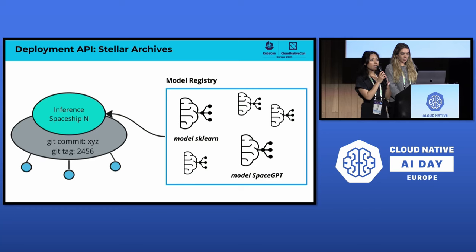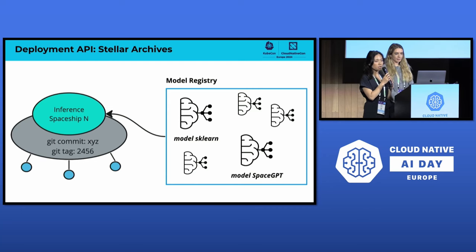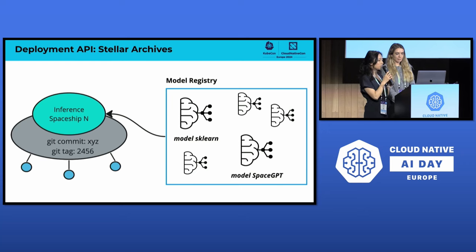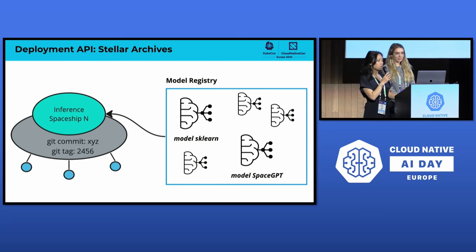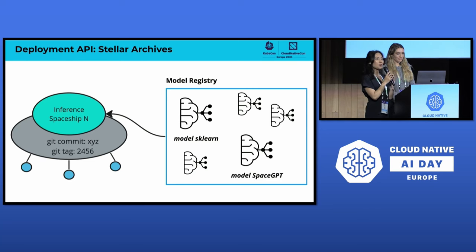Breaking the deployment API into chronological steps: first, you put together an inference manifest whose key ingredient is the model — in space terms, you're building a spaceship with the ML model as its engine. We integrate this API with a model registry that stores different models like sklearn or SpaceGPT, tracking versions and statuses of the models. This registry allows you to reuse, monitor, and easily pull a model into the spaceship you want to build. If you'd like to learn more about how we built the internal model registry at Bloomberg, there will be a talk tomorrow at 11:15.